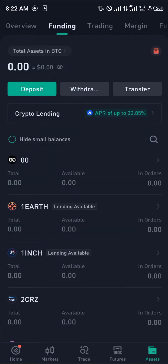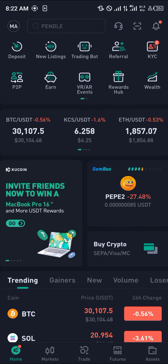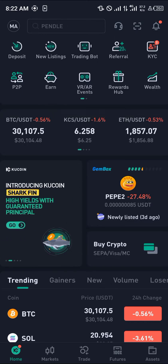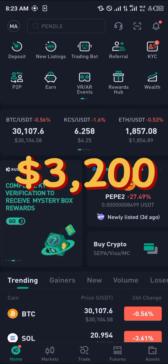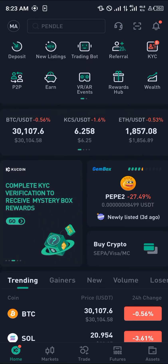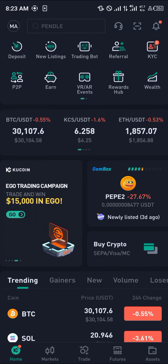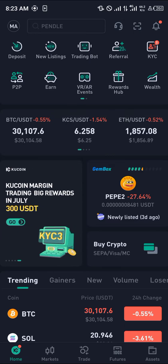KuCoin is a centralized exchange that deals with cryptocurrency trading. By simply using our link in the description of this video, you stand a chance to get the welcome bonus of 3,200 USDT. Once you've verified and logged on to the KuCoin app, all you need to do is deposit any cryptocurrency you have.